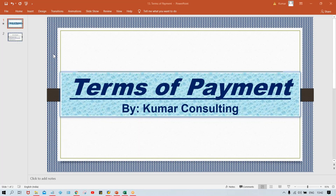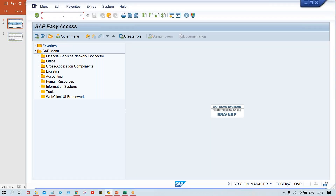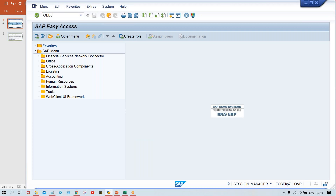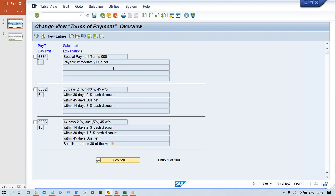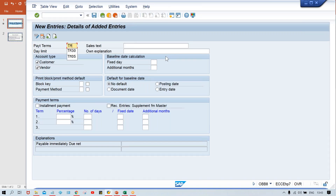Hello guys, welcome back. In this session, terms of payment is going to be explained. I'll show you practically how to configure it. To configure terms of payment, you have to use transaction code OBB8. Click on New Entry and give your code — I'm going to give TM30, but you can give any code.